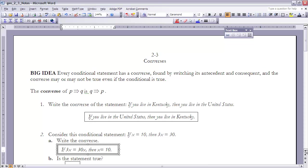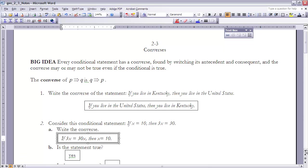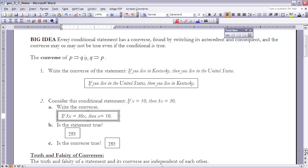Is the original statement true? Yes, because every time X is 10 — which is only one value — 3X equals 30. So when the antecedent is true, the consequent is true. Is the converse true? The answer is yes as well, because if you solve 3X equals 30 for X, the only value that makes it true is X equals 10.